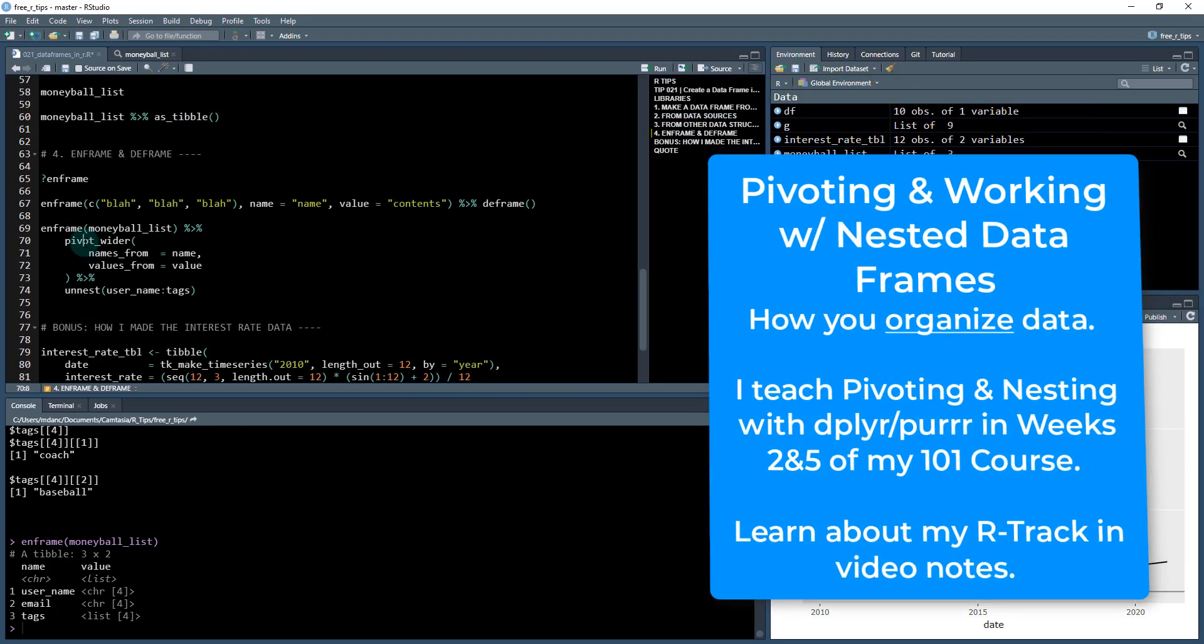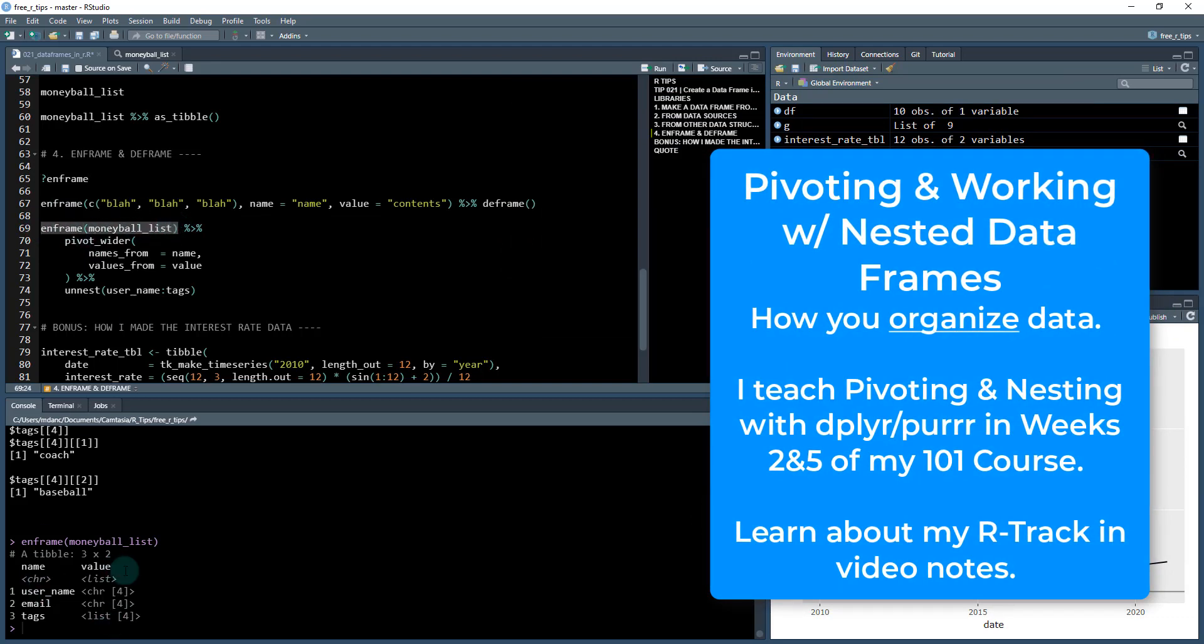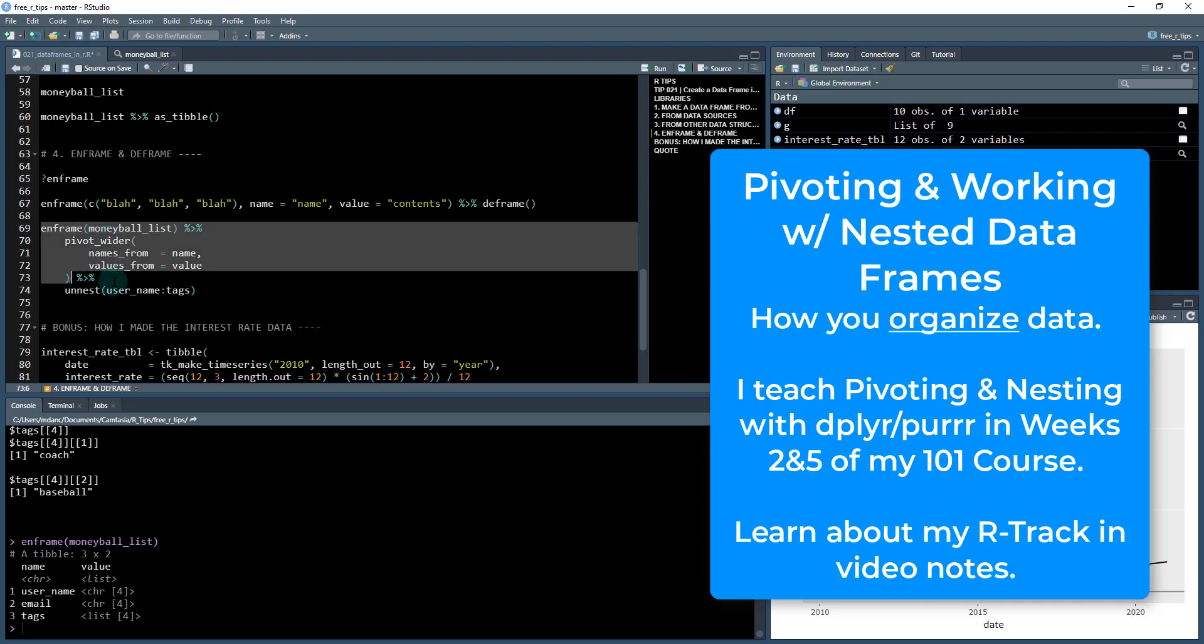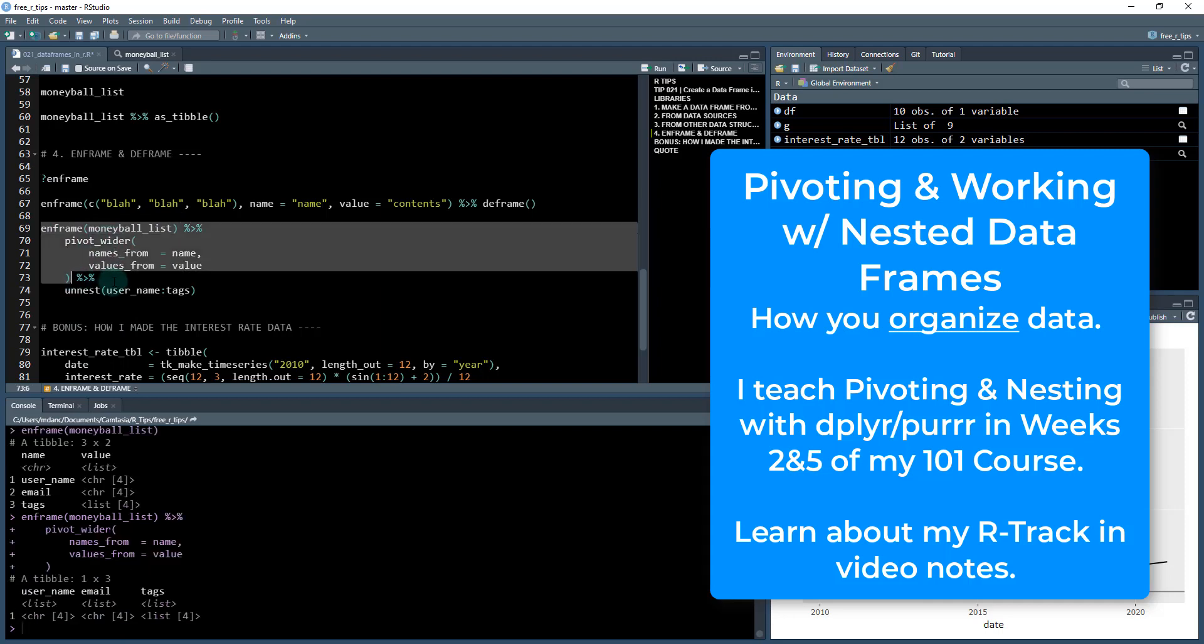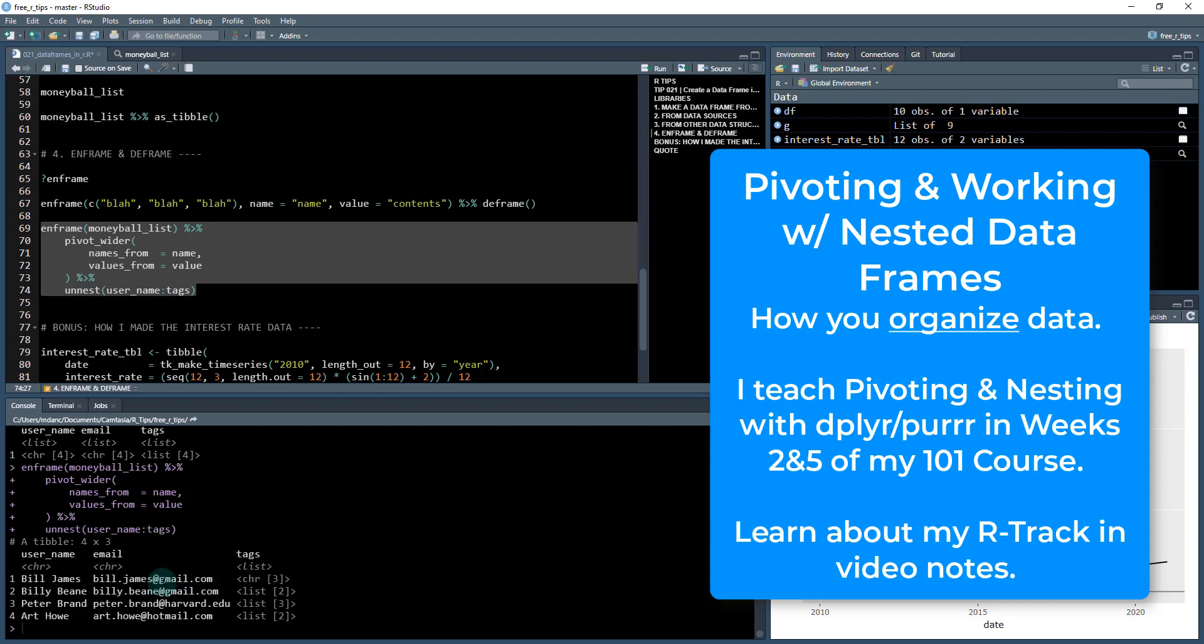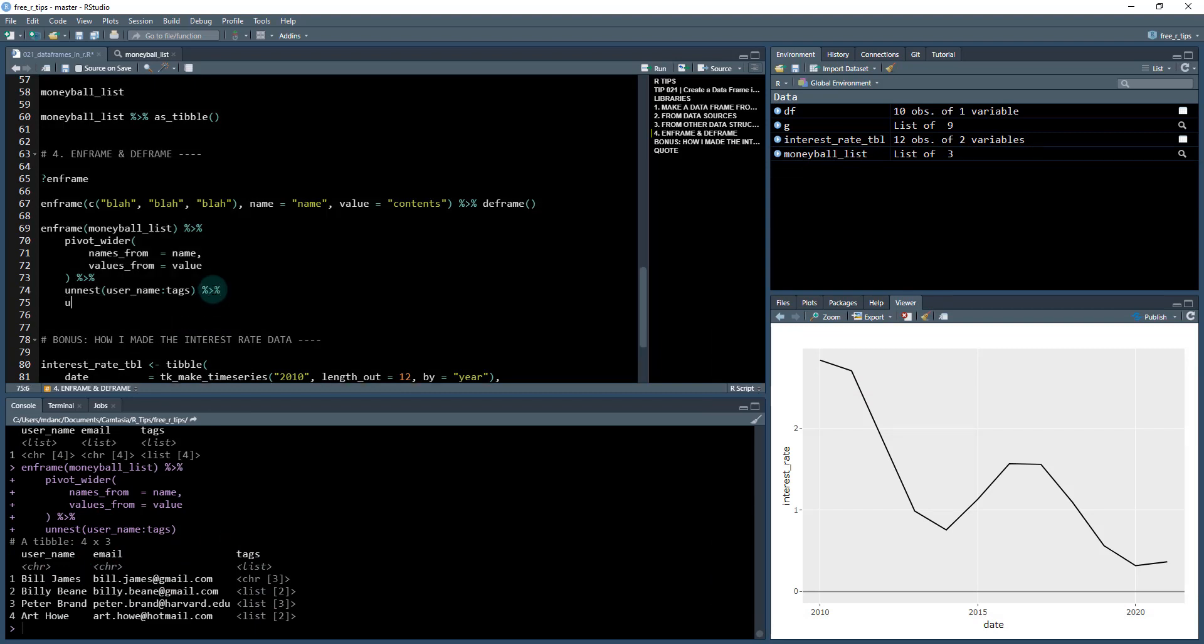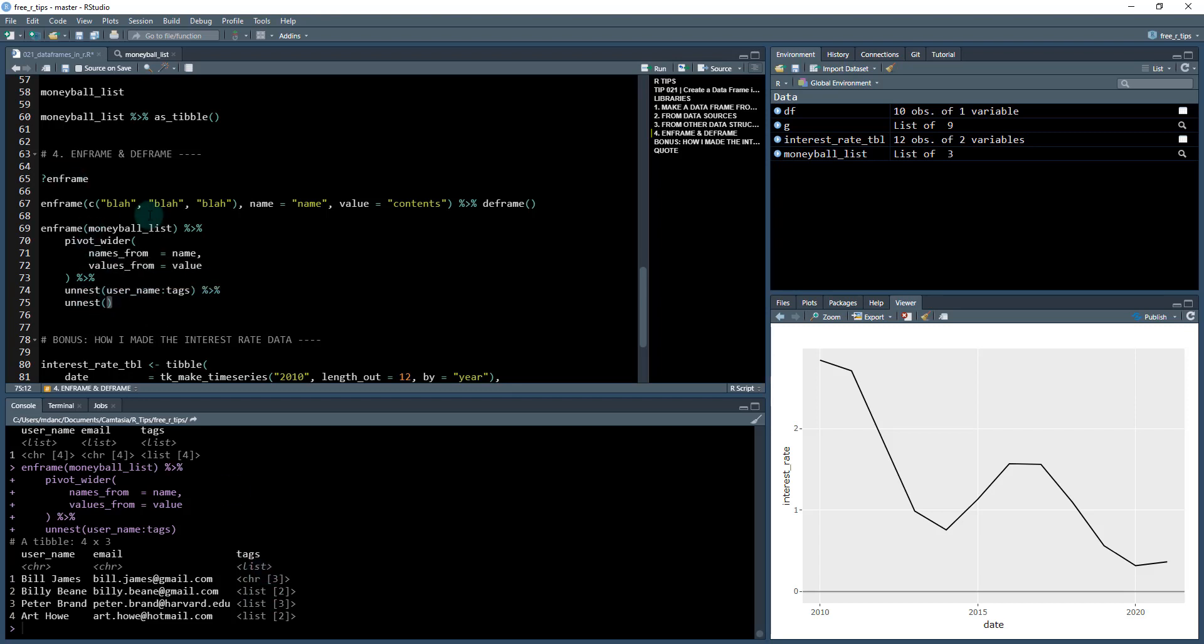So we can do a little bit of data wrangling. I covered data wrangling in depth in weeks two and three in my 101 course. So what I'm going to do is I'm going to get this back formatted nicely. So I'm going to pivot wider. I'm going to pivot here first and that's going to take this column and make these the names. And then these values here, it's going to make these the values. And then what I'm going to do is unnest the username through the tags. And you can see I've got username, email, and my tags here.